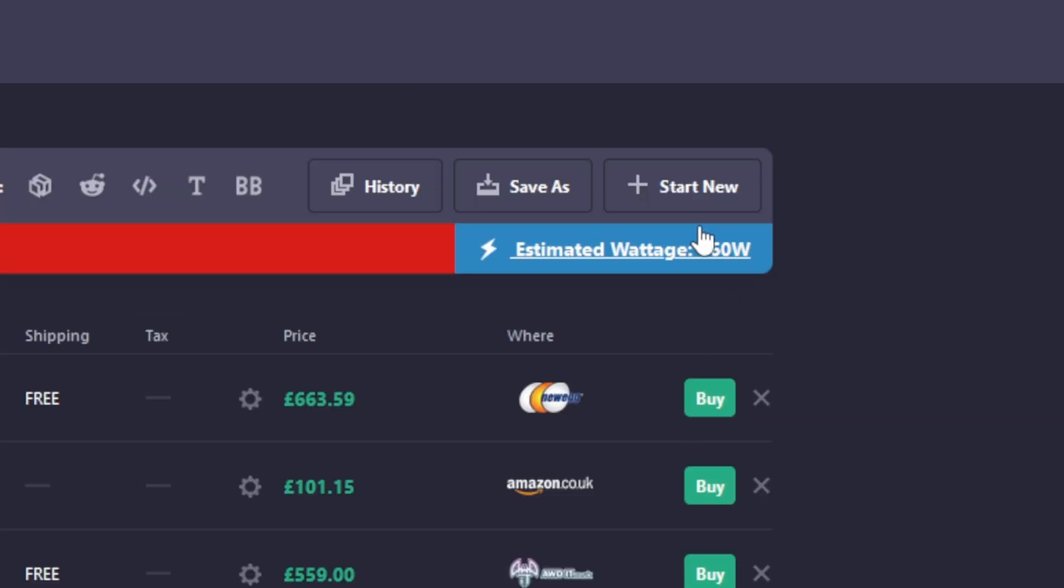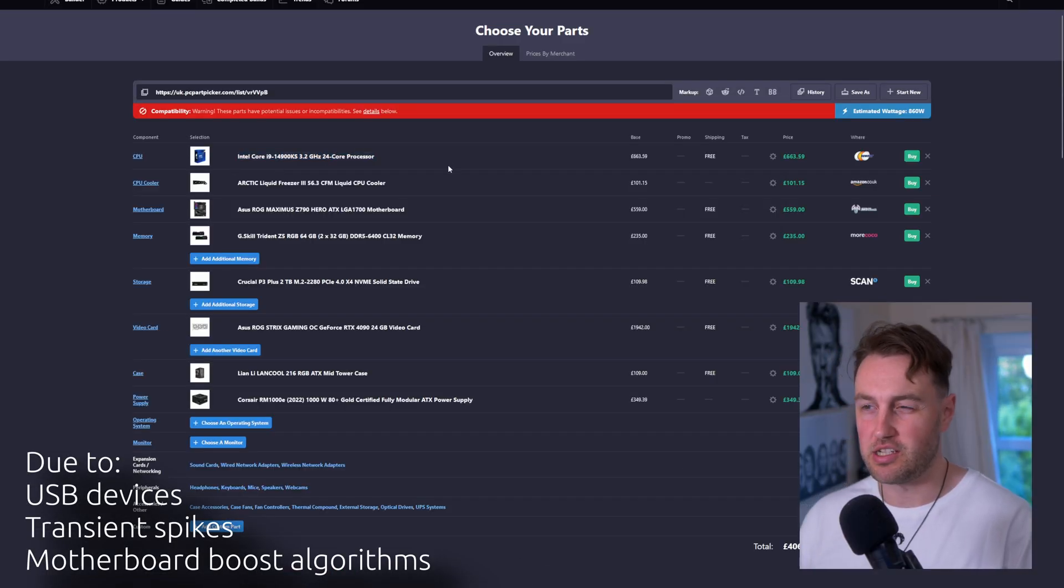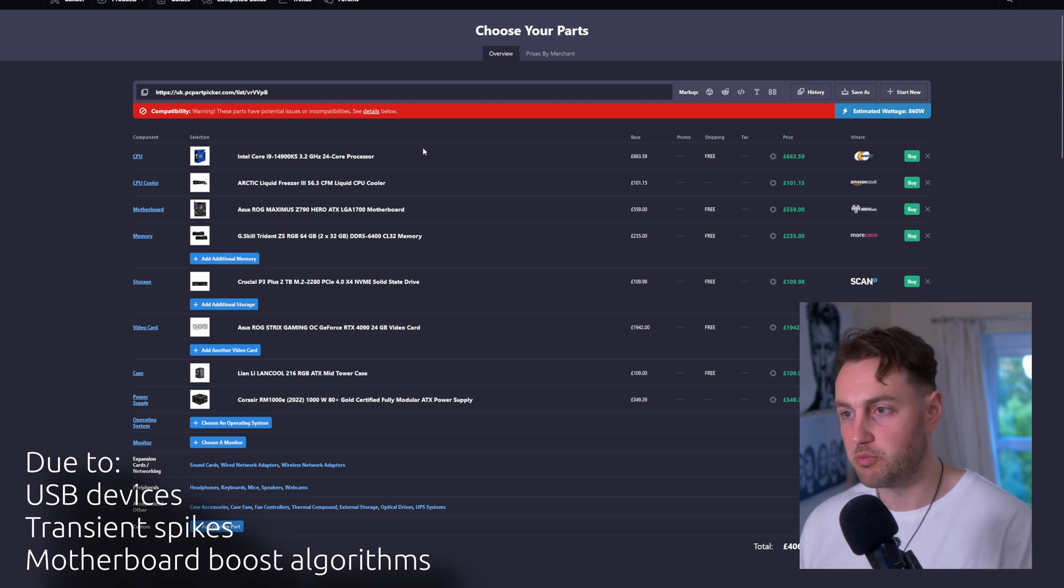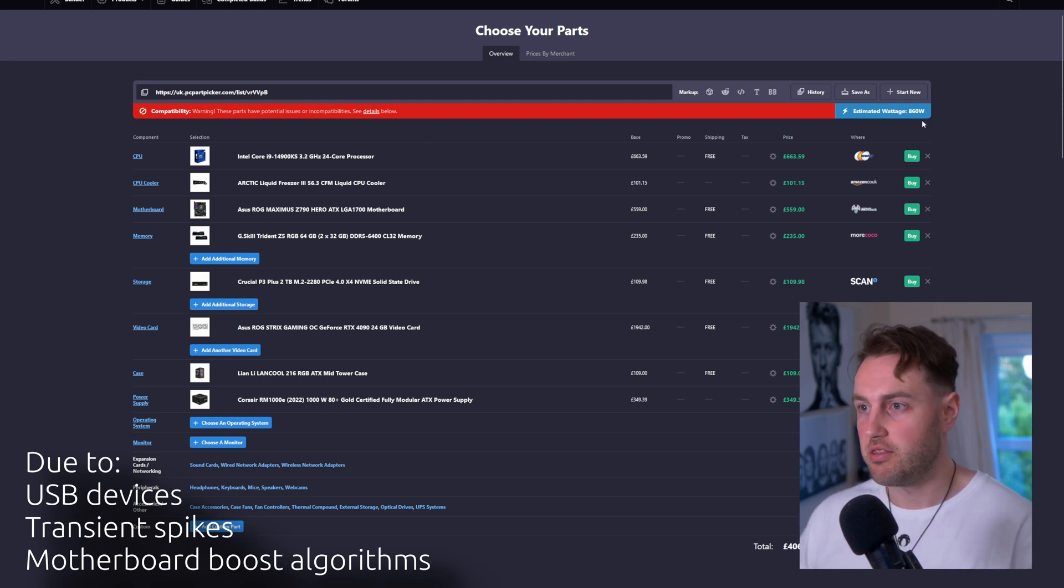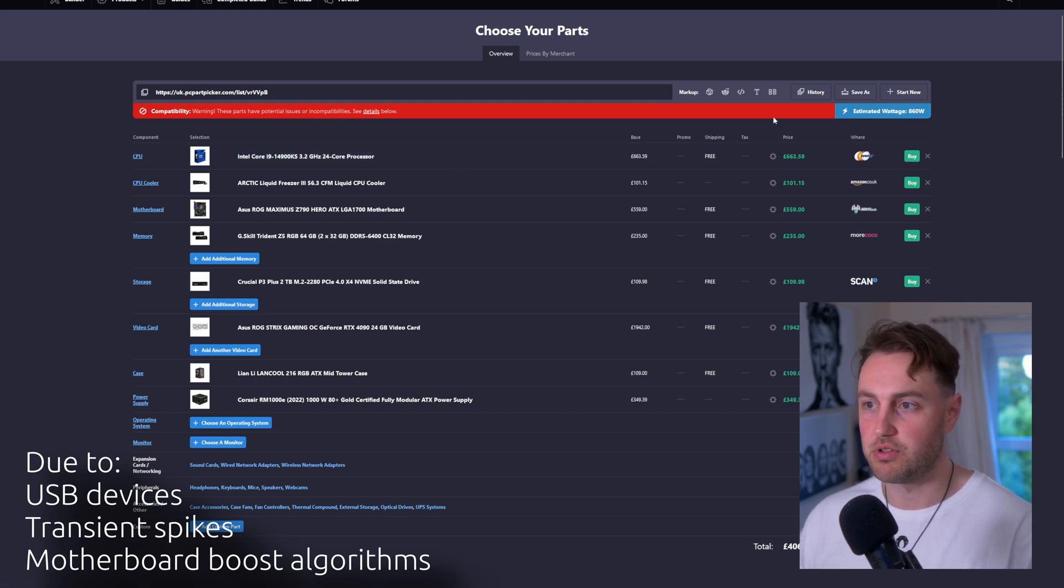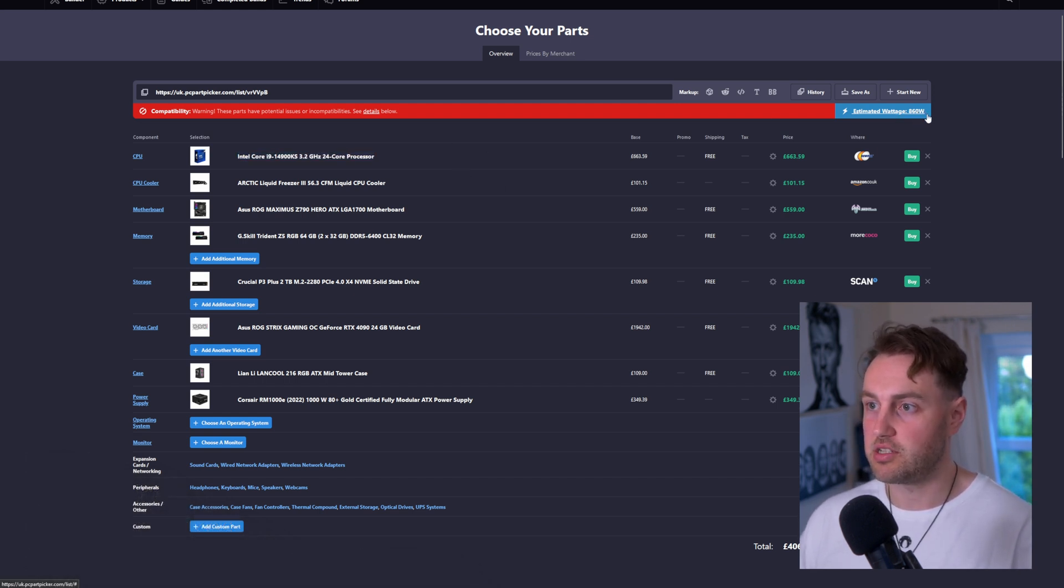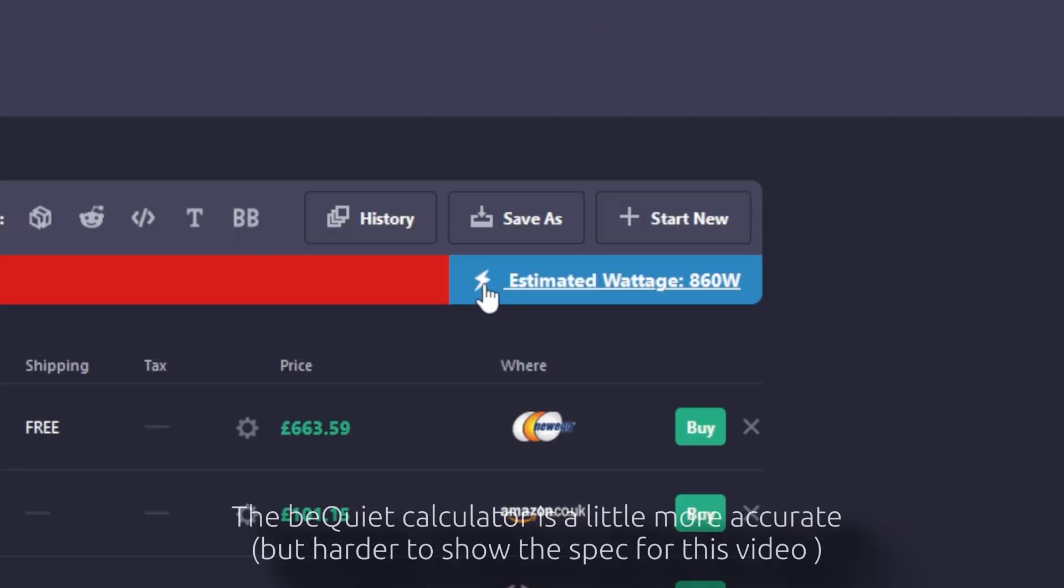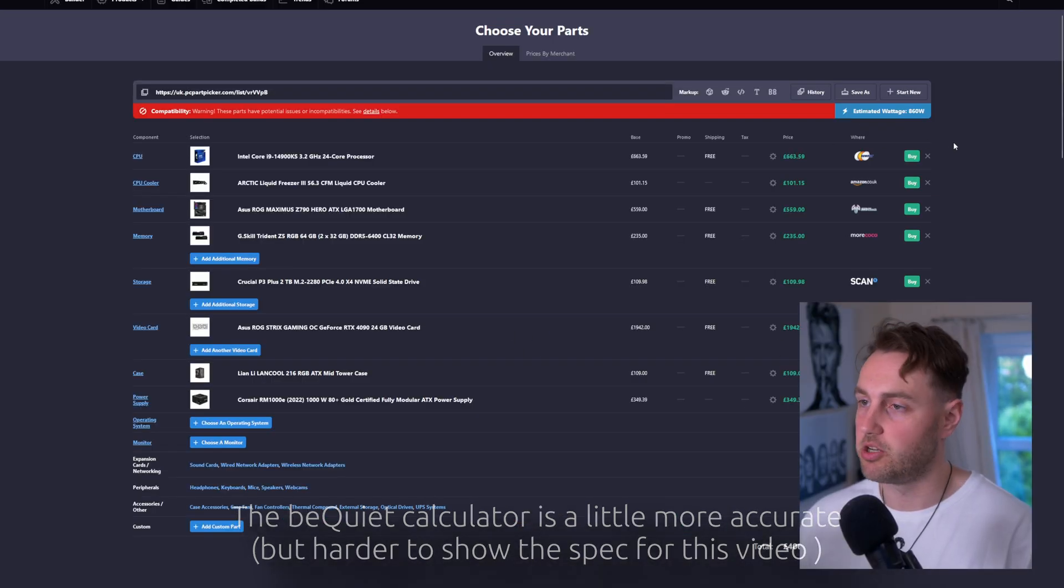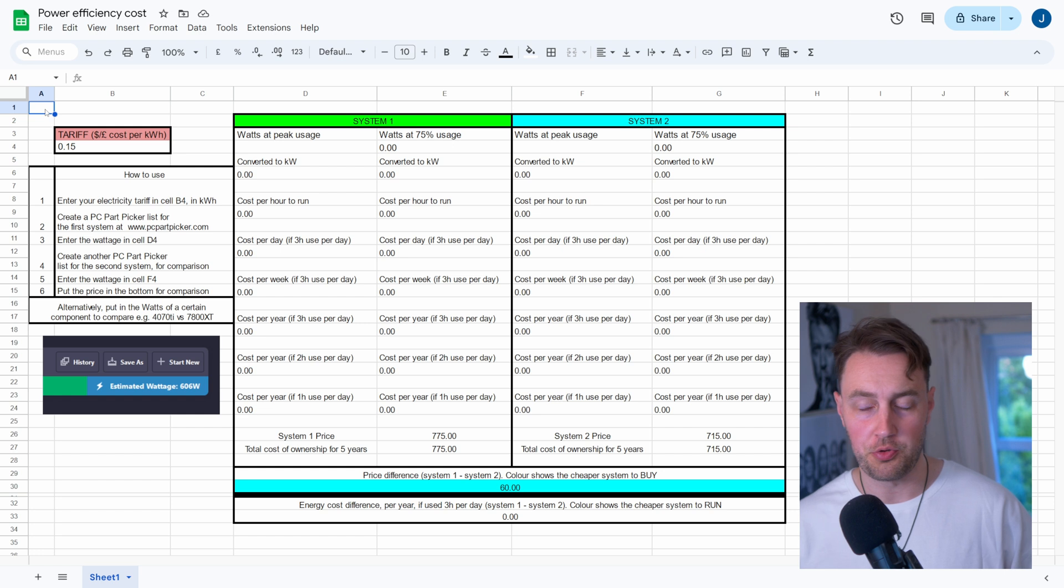Now, I know this will actually probably be higher in reality, because if you max out a 14900K, it can actually use up to 330 watts. I've seen it happen, depending on the motherboard, BIOS, and settings. So this could realistically be a lot higher, because this probably takes into account the 250 watt. But we'll use this as a sort of a rough-and-ready benchmark, but just be aware that sometimes this number isn't 100% accurate.